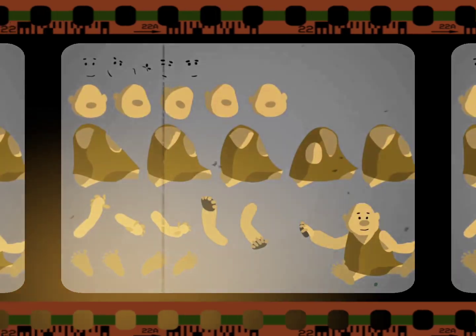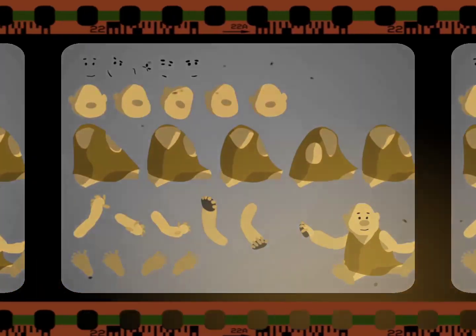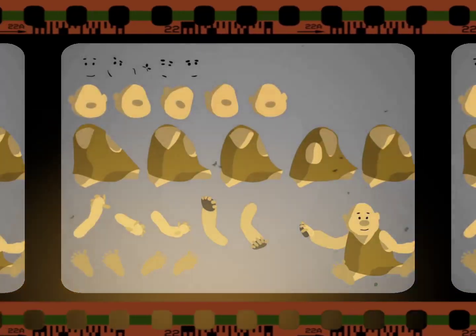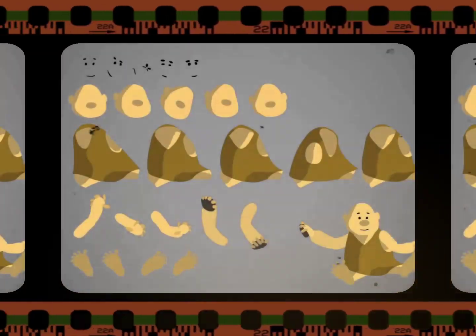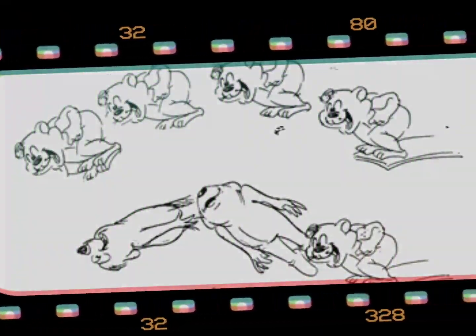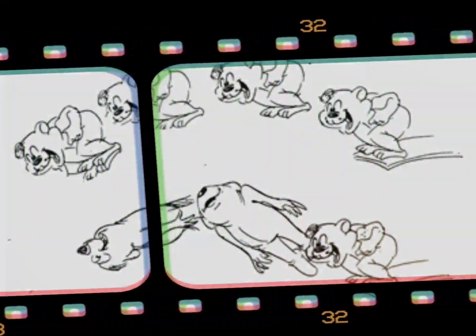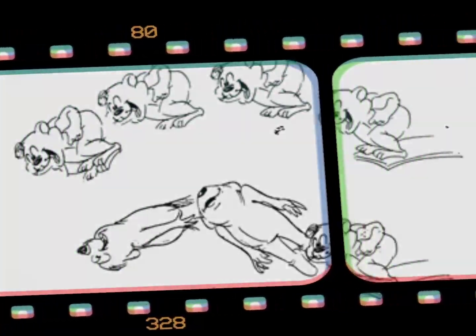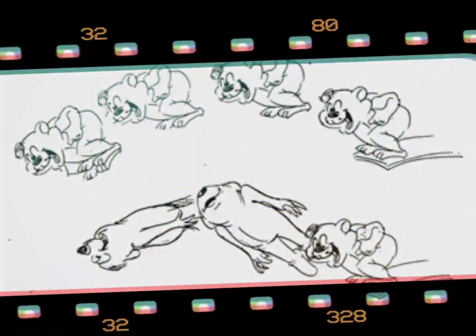The team also used a technique called limited animation, which was a way of saving time and money. This involved reusing certain parts of the animation, rather than having to draw and animate it all from scratch.